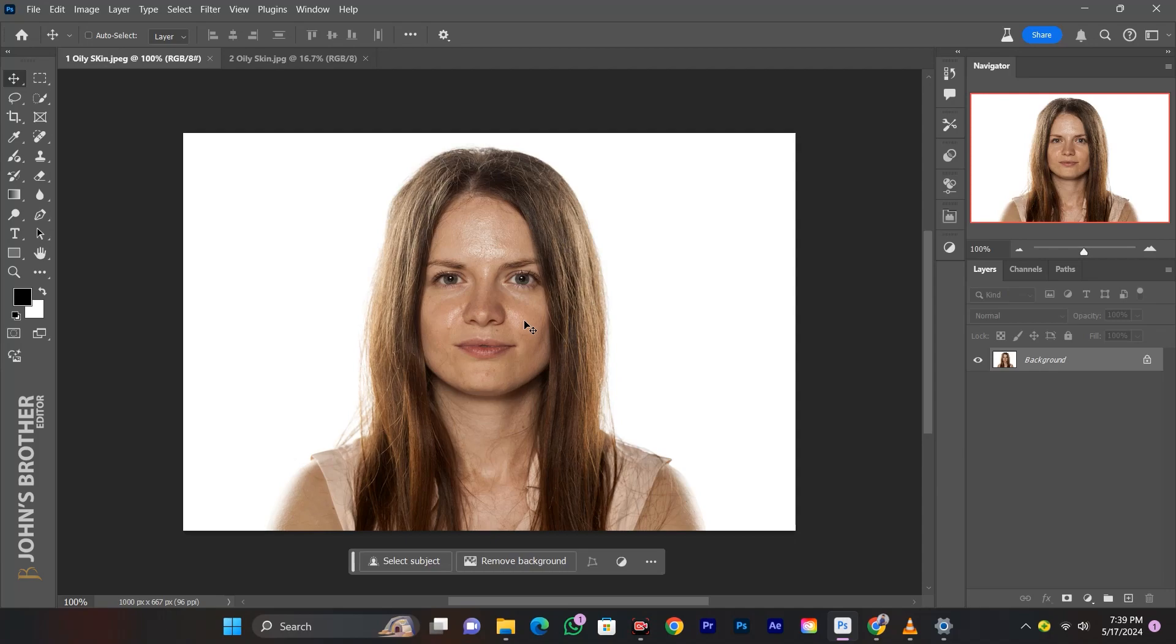Hello everyone, welcome to my channel. I'm going to show you how to remove oily skin in Photoshop.